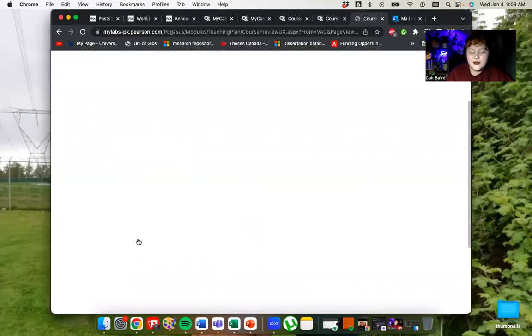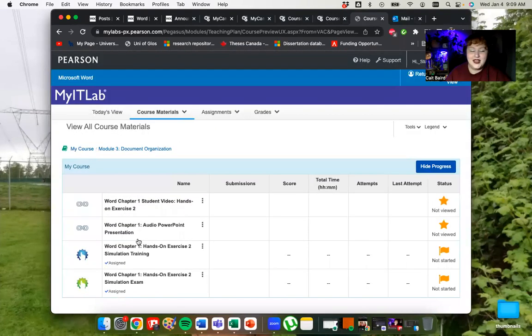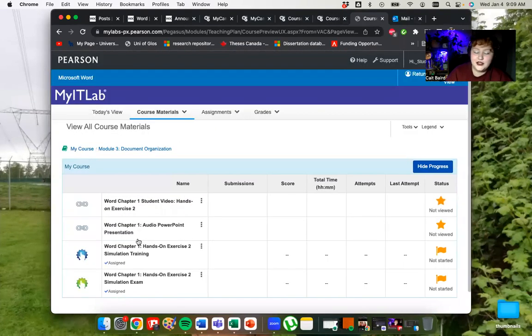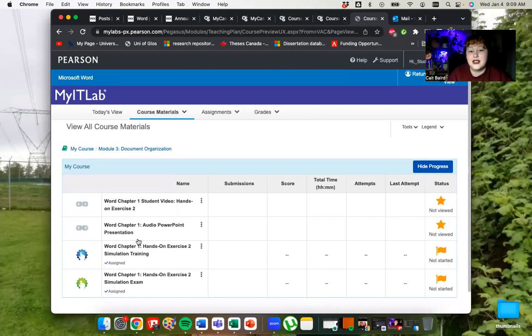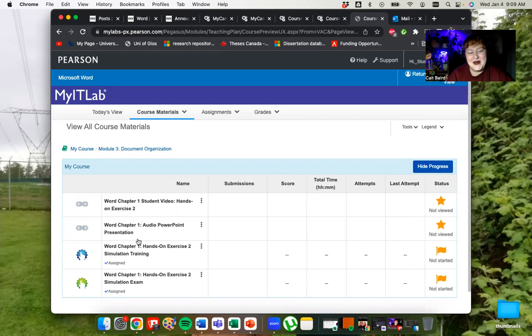There are two types of simulations. One is the training and one is the exam. Neither contribute to your final mark. They are teaching tools. They are practice. You have unlimited attempts for them. If I've forgotten to update your settings, let me know.